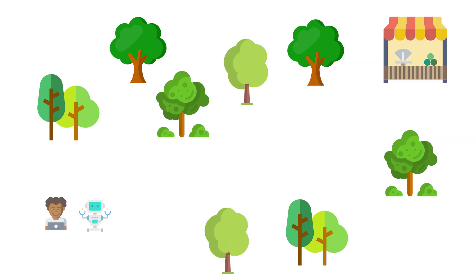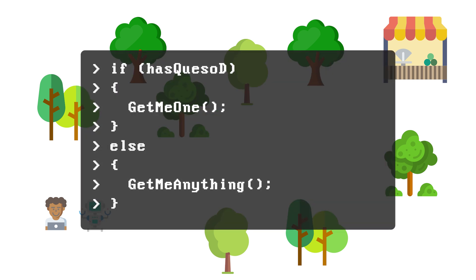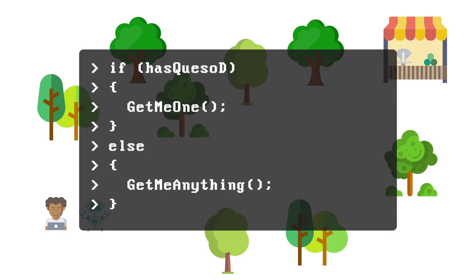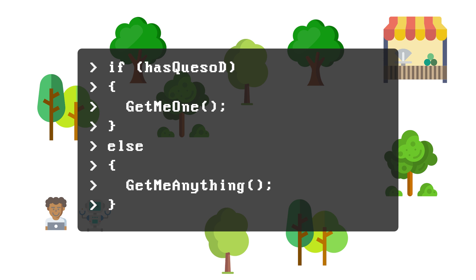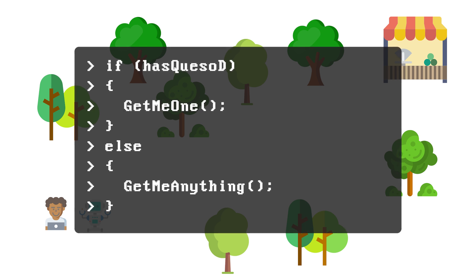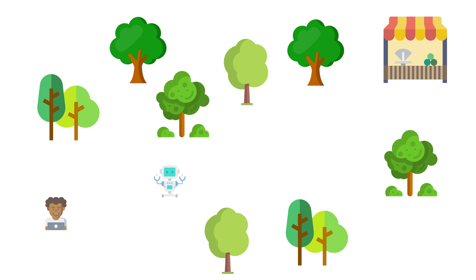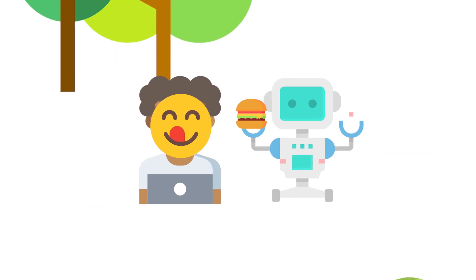Going back to our example, an else statement would be the equivalent to telling your robot: if they have spicy jack quesadillas, buy me one, else give me anything. Your robot again goes to get lunch, they don't have any spicy jack quesadillas, that initial condition is not met, and so it gets you anything.